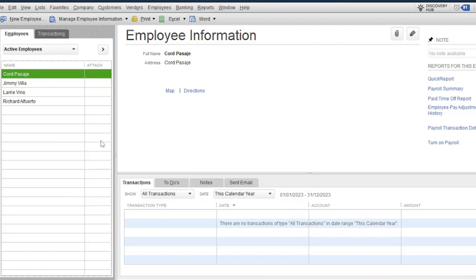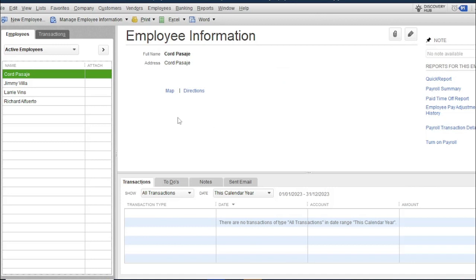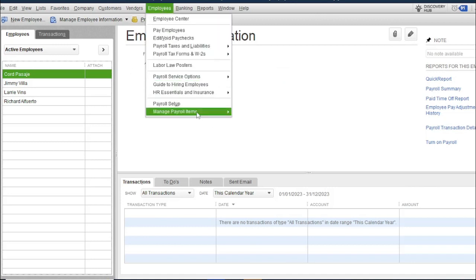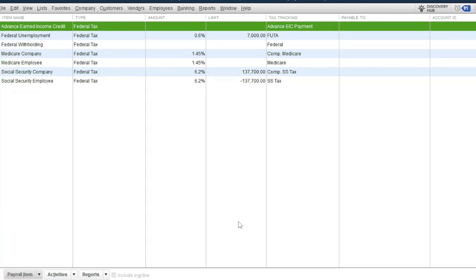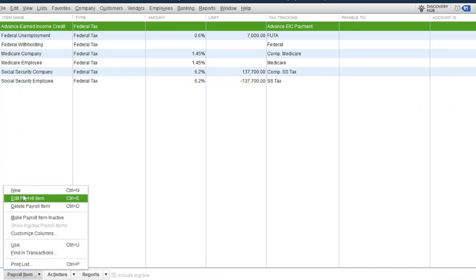To add an employee, you must set up your payroll items first. To add or edit a payroll item, go to Employees, then click Manage Payroll Items, then click View/Edit Payroll Item List. The payroll item affects the amount of the paycheck and is used to track individual amounts in employees' paychecks — such as compensation, deduction, addition, and taxes. The list is pre-filled with default items like federal taxes. To add a payroll item, click Payroll Item, then click New.